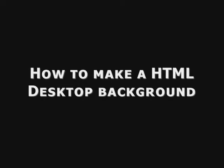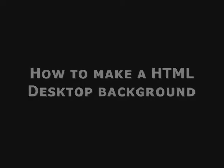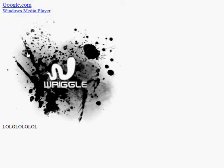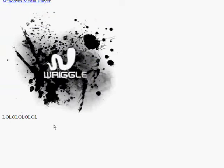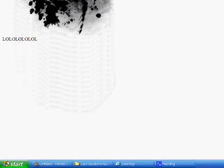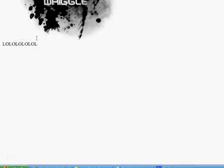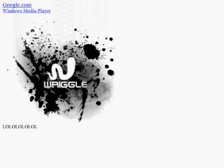Hey guys, this is Jay3 here, and I'm showing you guys today how to do a custom HTML background on Windows XP.